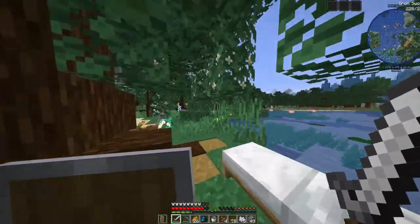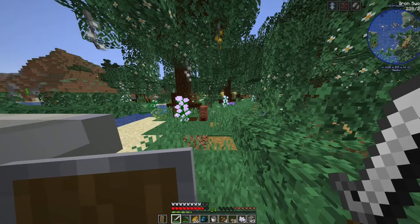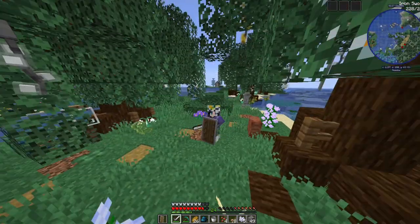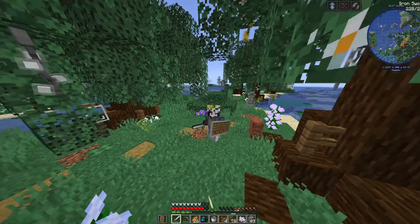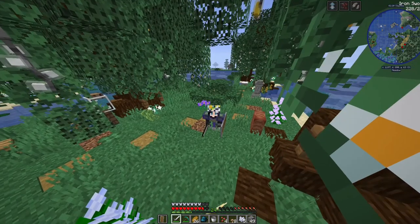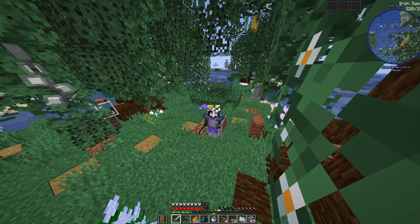We're finally done — the Enchanted Forest! And just like that, we're 50% done with our base. So yeah, thank you for watching, and I'll see you guys in the next one.